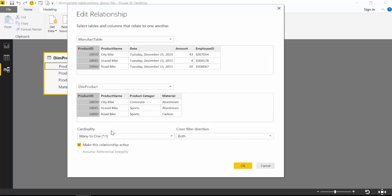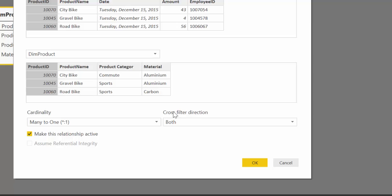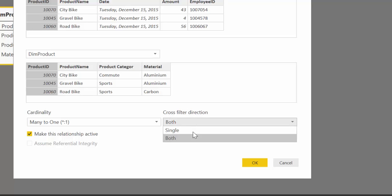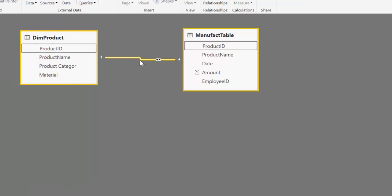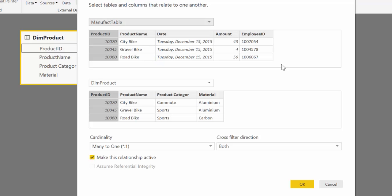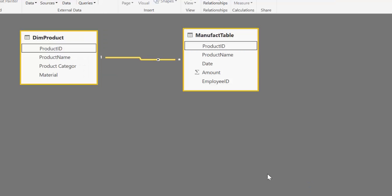The only problem could be that Power BI chose the wrong column, but that normally doesn't happen. Now we move on to cross filtering direction. We have two options: both and single. As you can see, there are two arrows pointing in both directions. If you double-click, Power BI sets that relationship to both by default. To explain this clearly, let's first set the direction to single and see what happens — it will go from the one side to the many side.